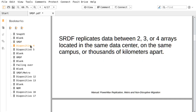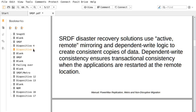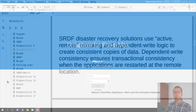SRDF replicates data between two, three, or four arrays located in the same data center or campus, and it can also replicate data thousands of kilometers away. SRDF disaster recovery solutions use active remote monitoring and dependent write logic to create consistent copies of data, ensuring transactional consistency when applications are restarted at a remote location.